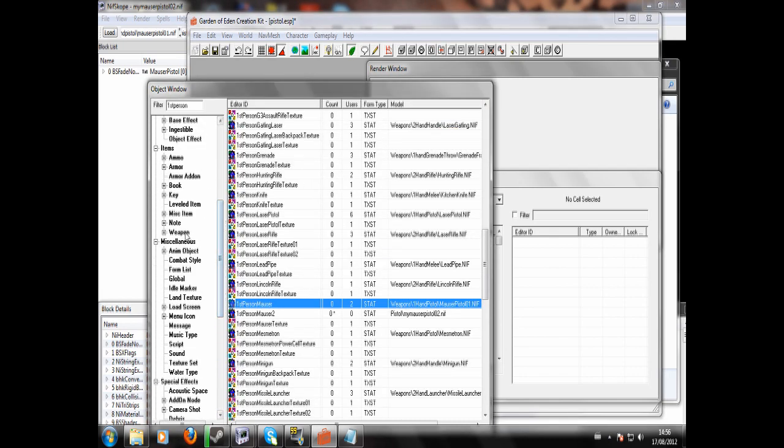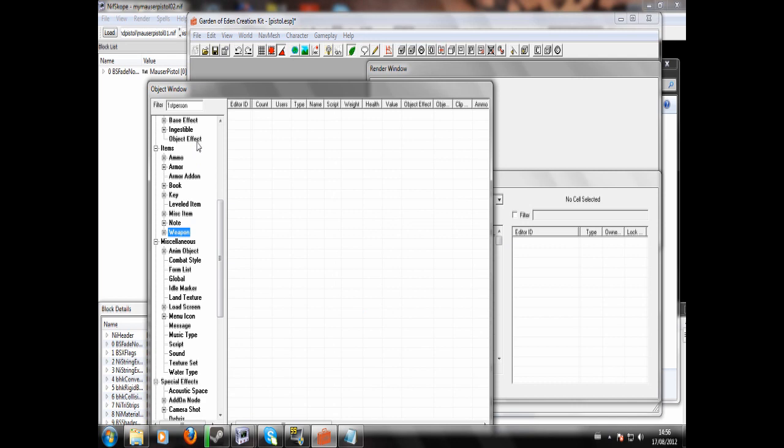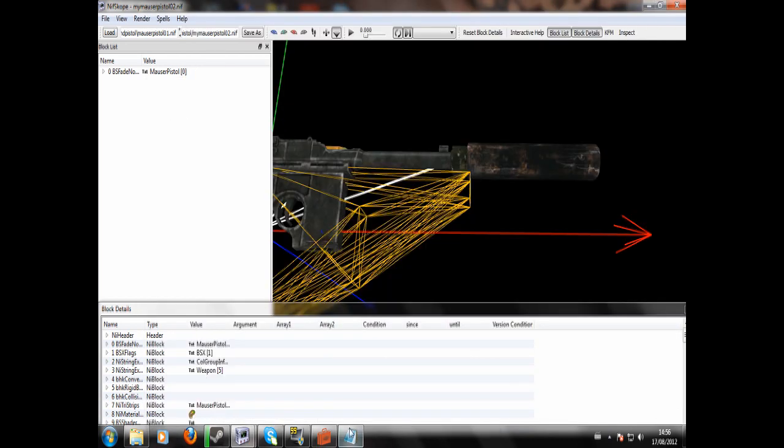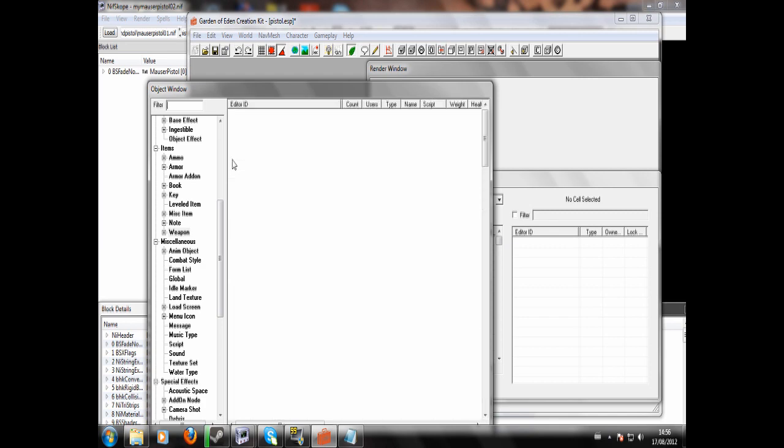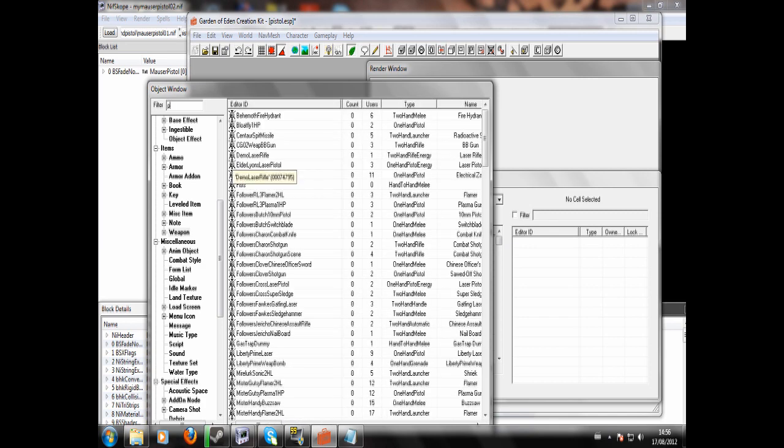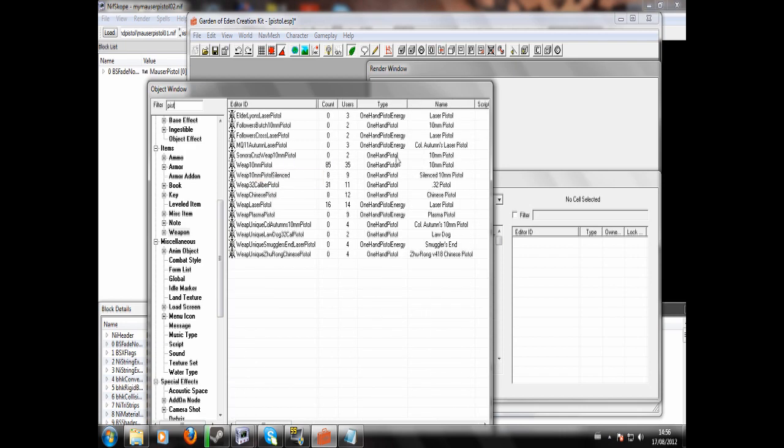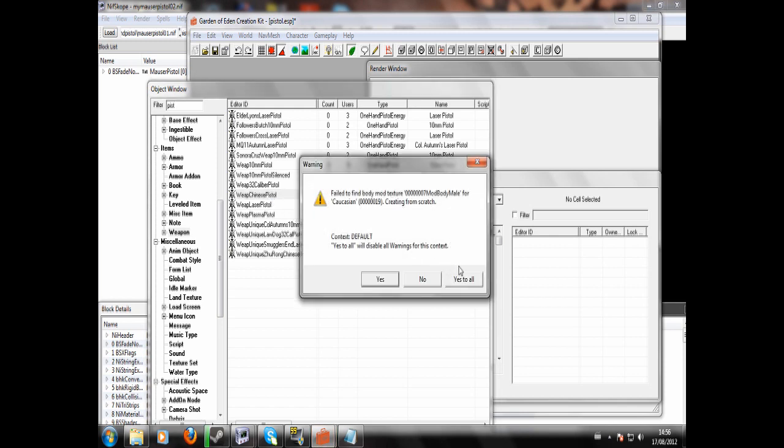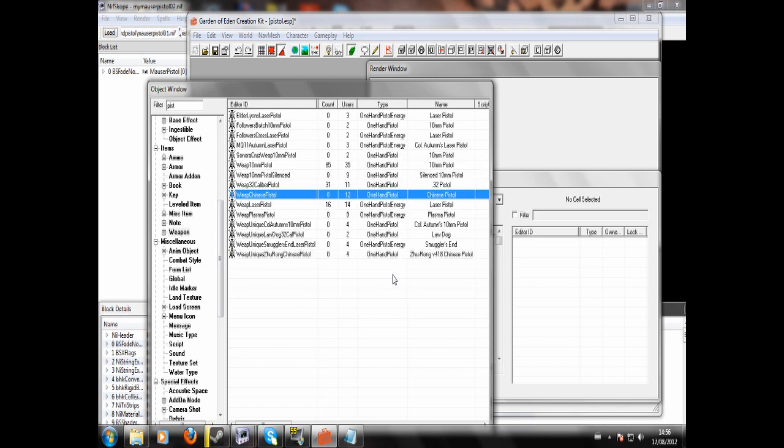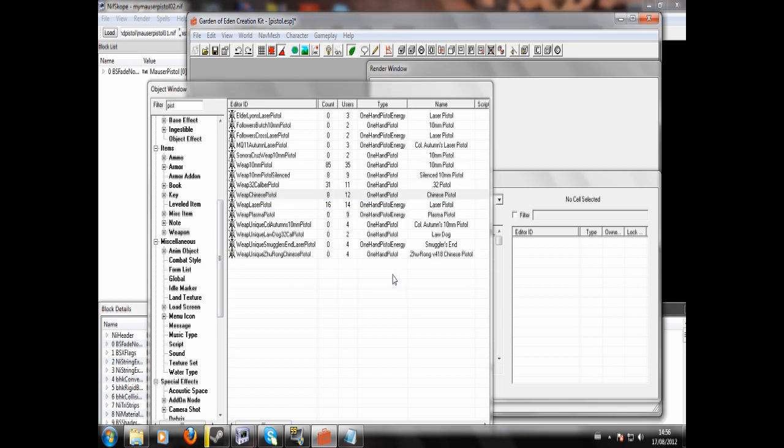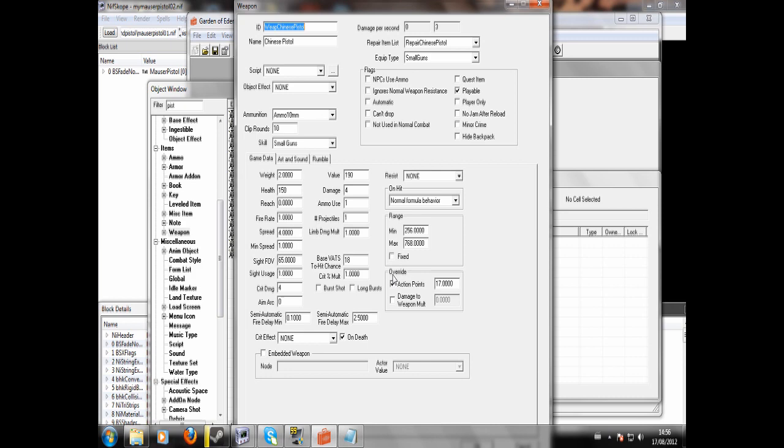Now, we're going to want to go to weapons. Clicked in the wrong place. There it is. Chinese pistol. Hit yes to all. If that comes up. Now, I'm going to click. Just give it a new name. Modded Chinese pistol. MyMouserPistol. I'm going to call that there.